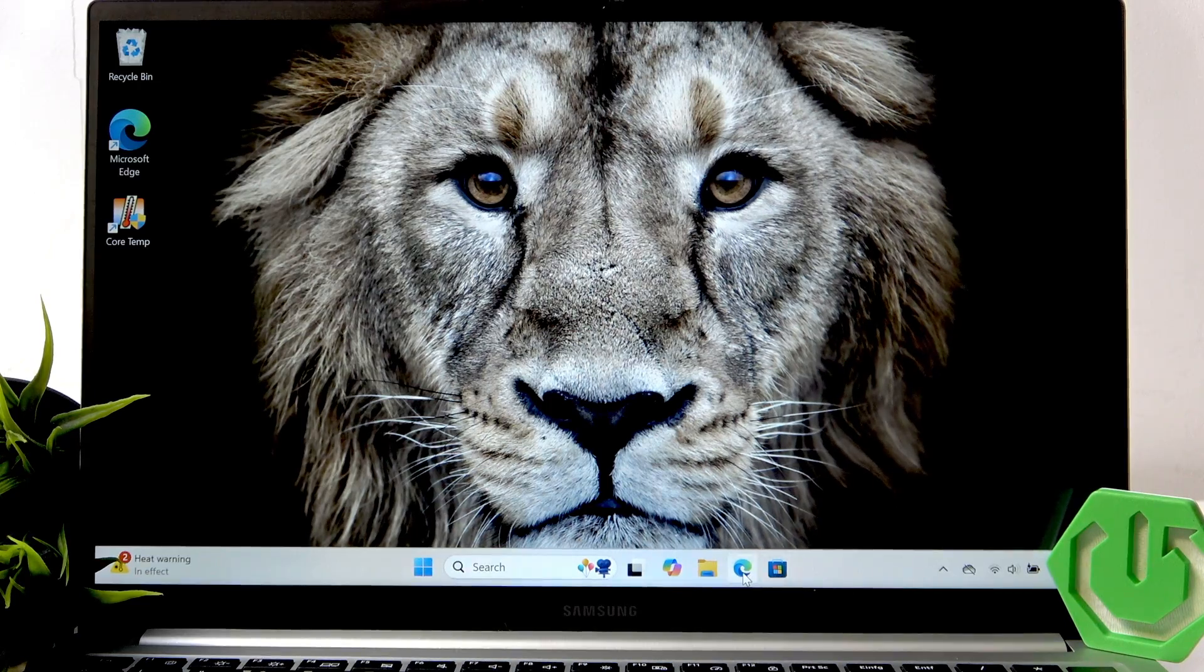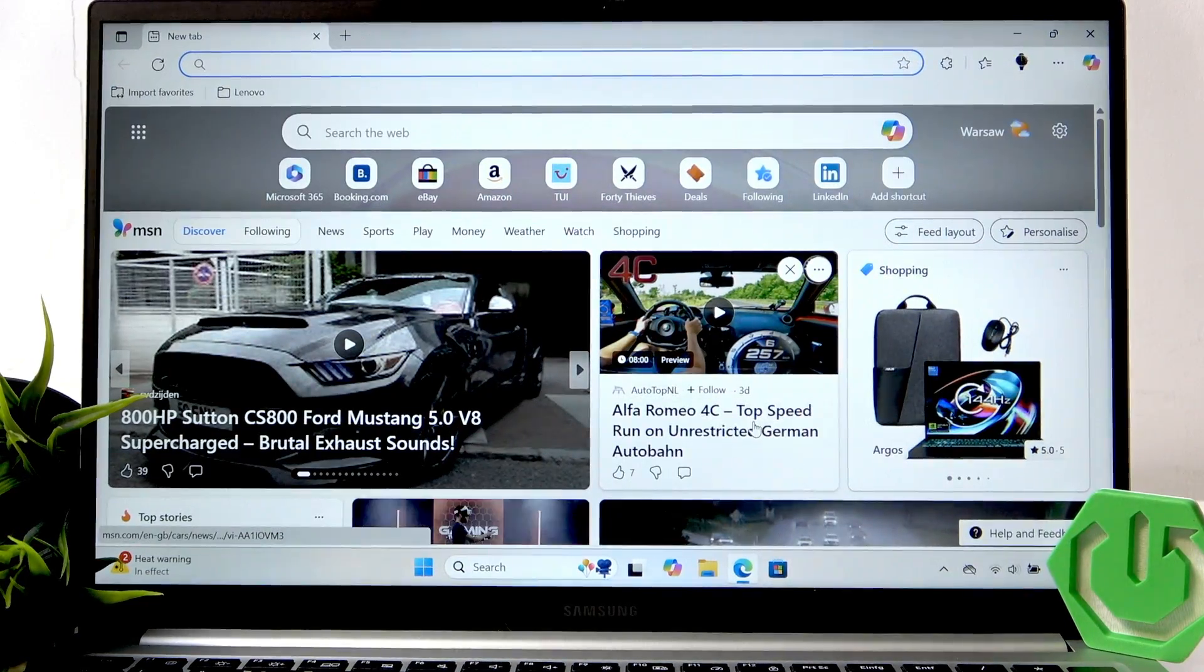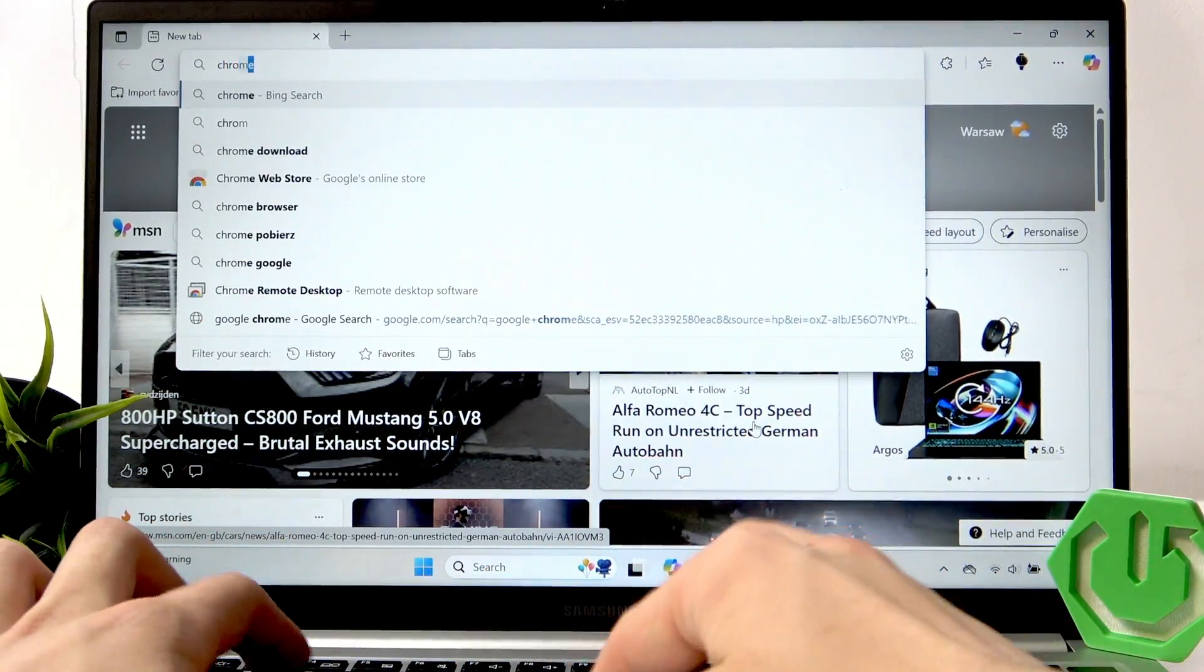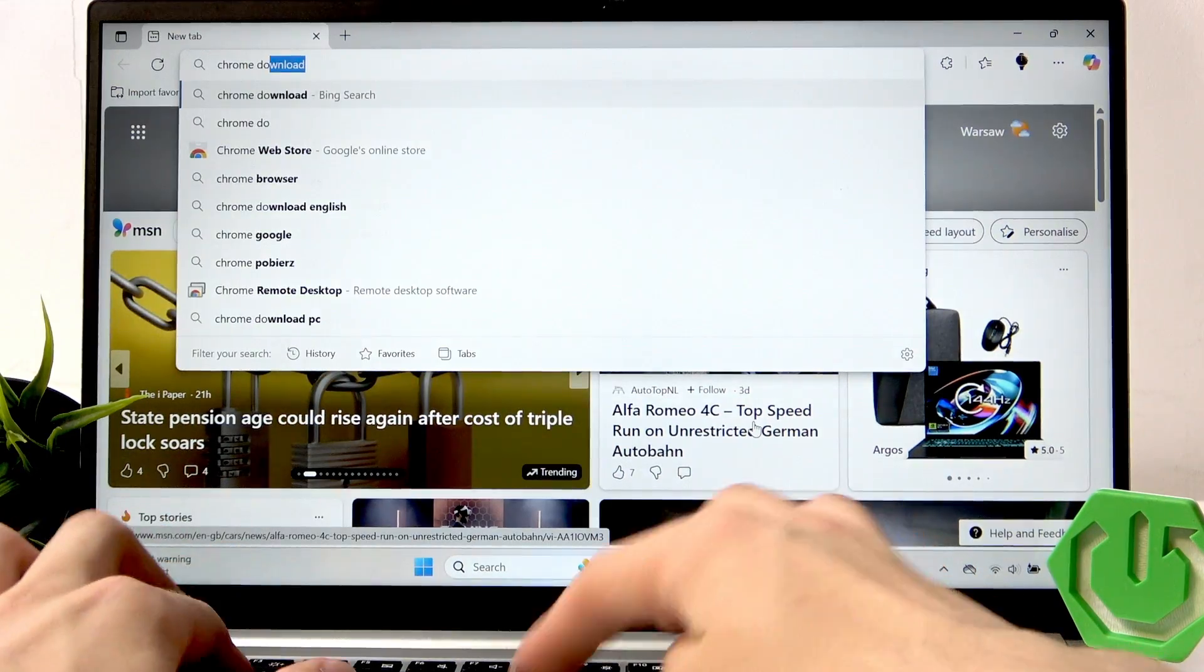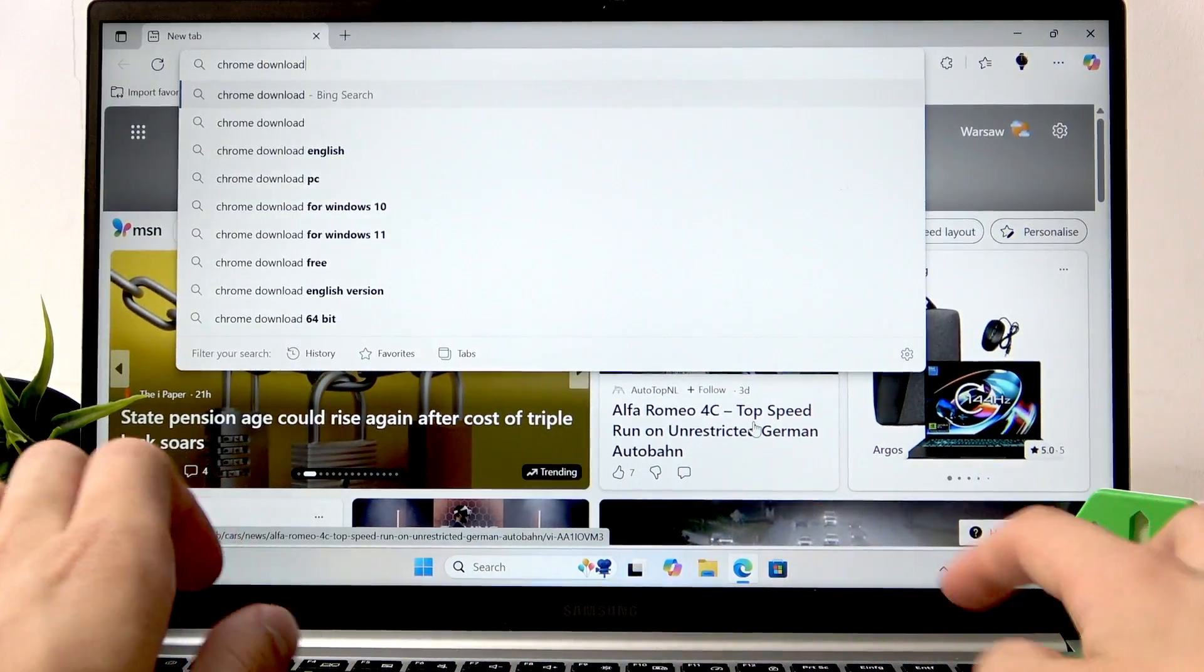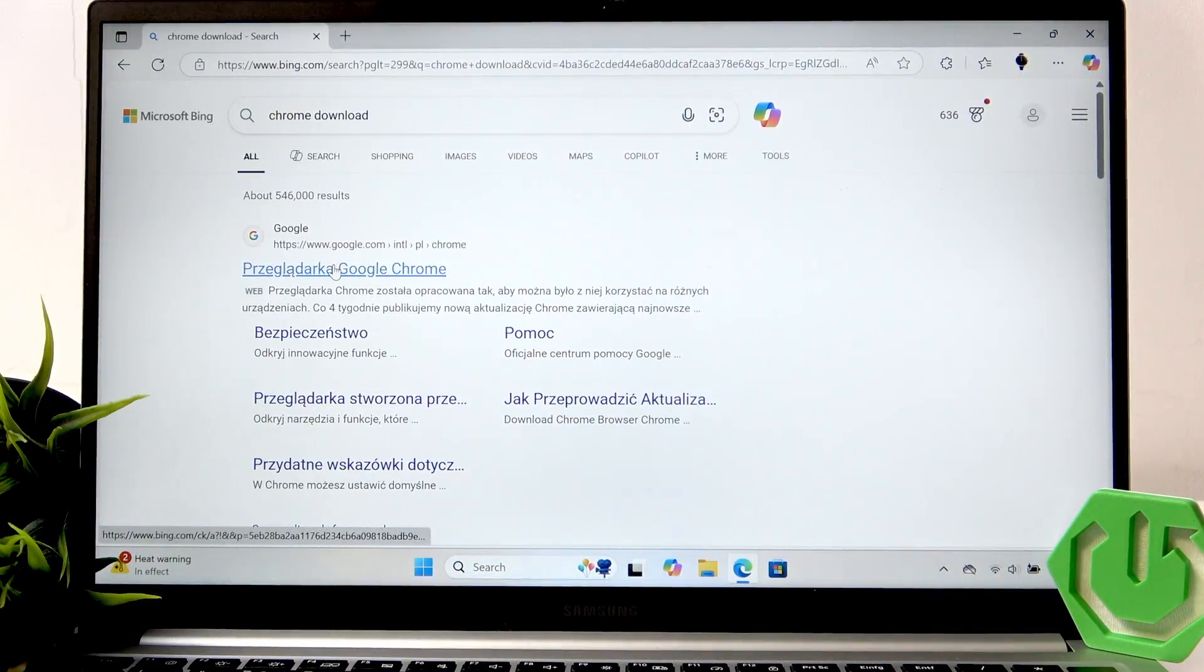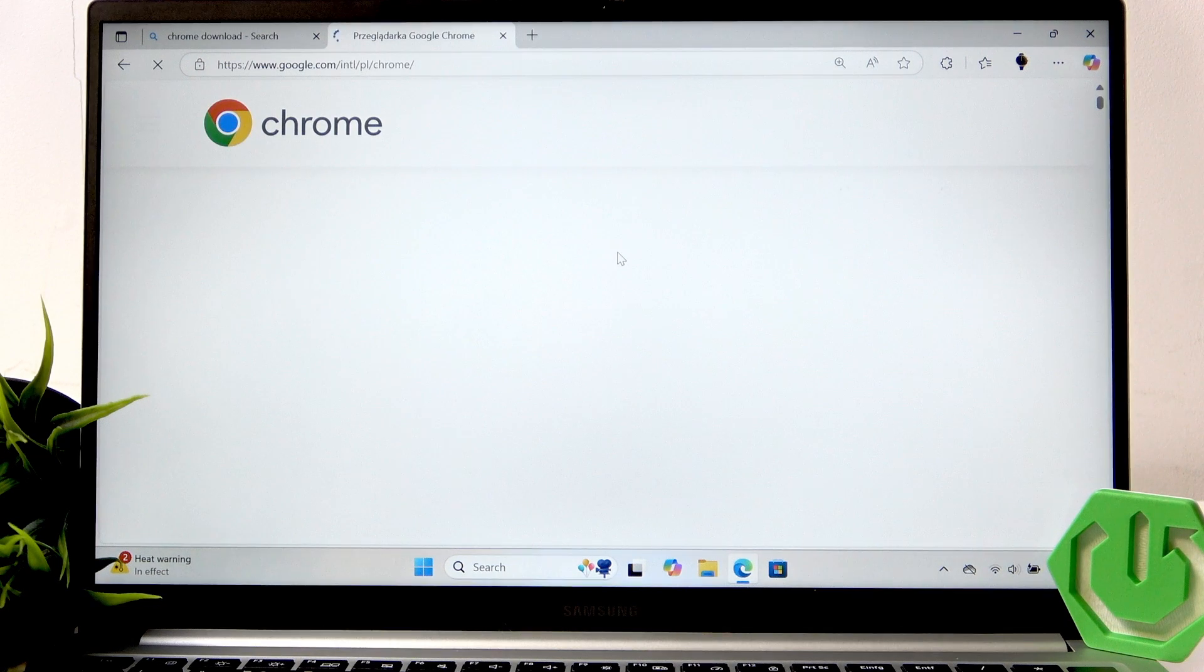So, open the browser, type in Chrome download, now click on it.